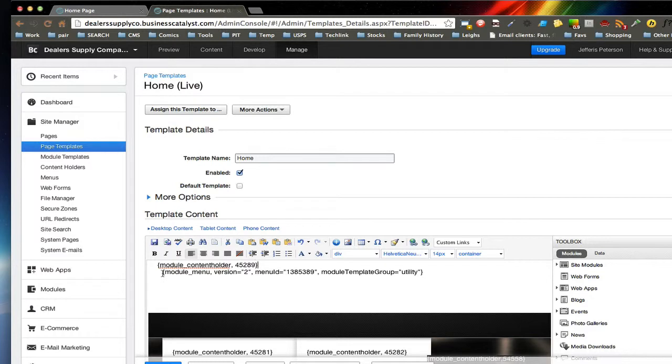So just as a preview, this is what a module menu looks like where you've created a separate menu system. You have to use version 2 of the menu system.